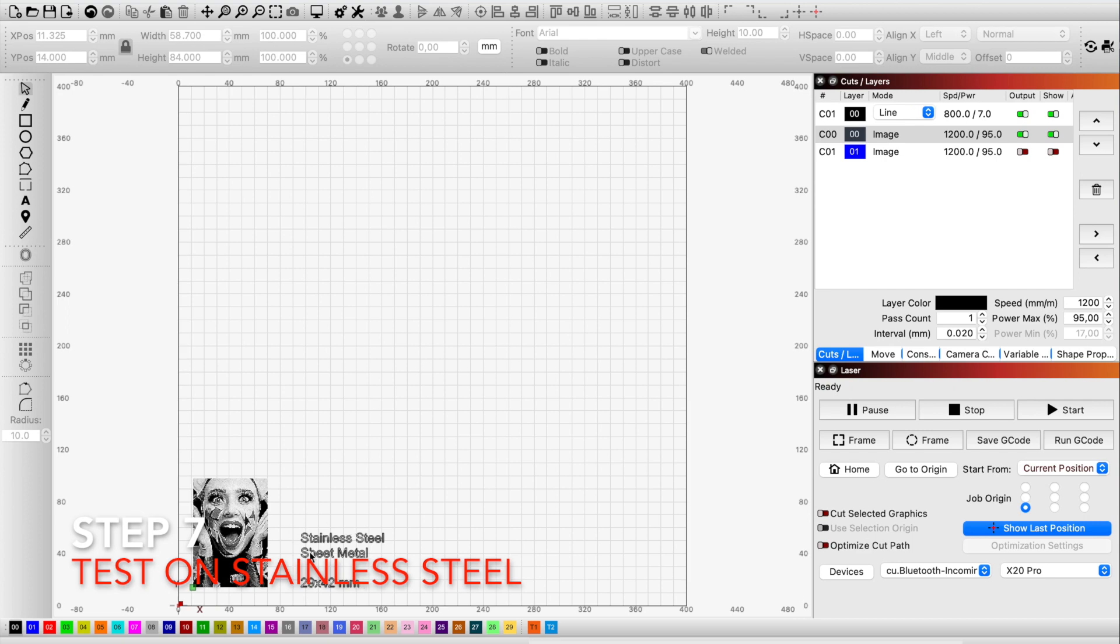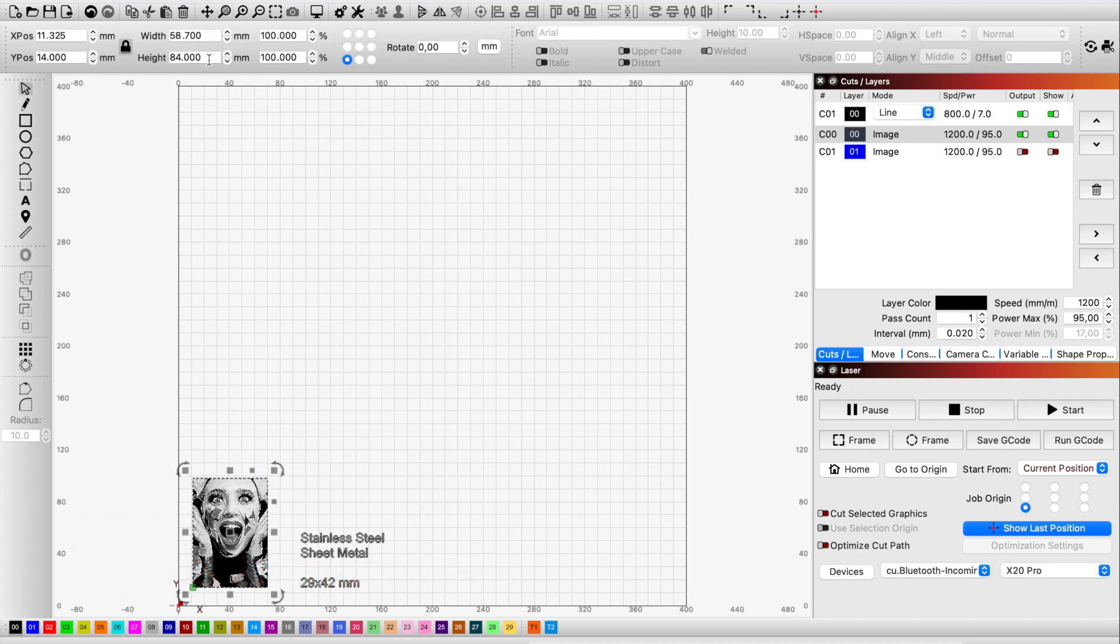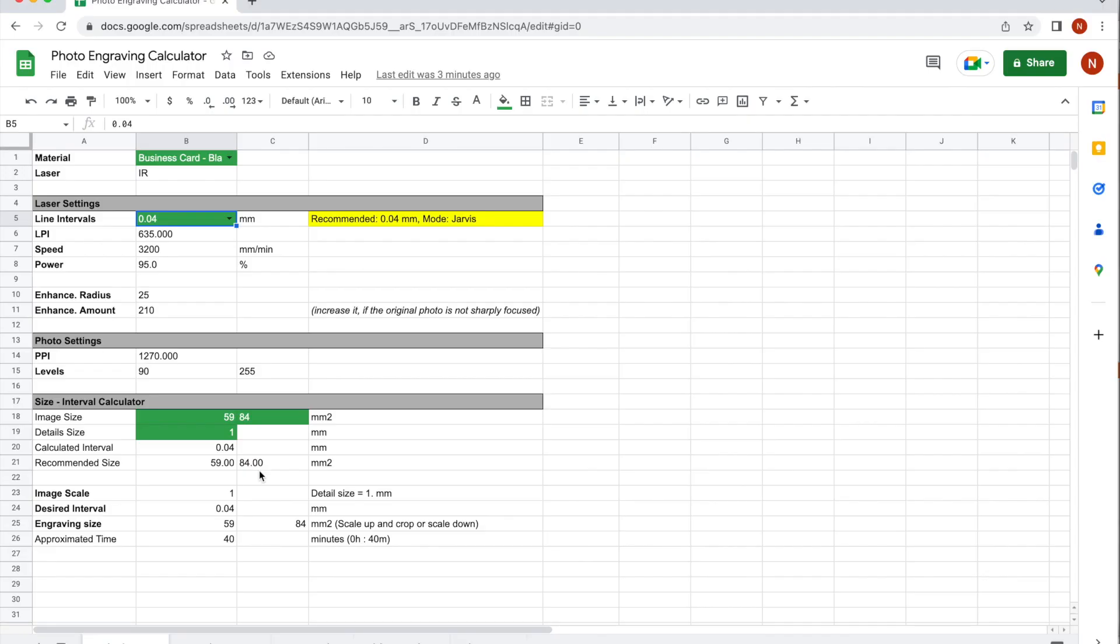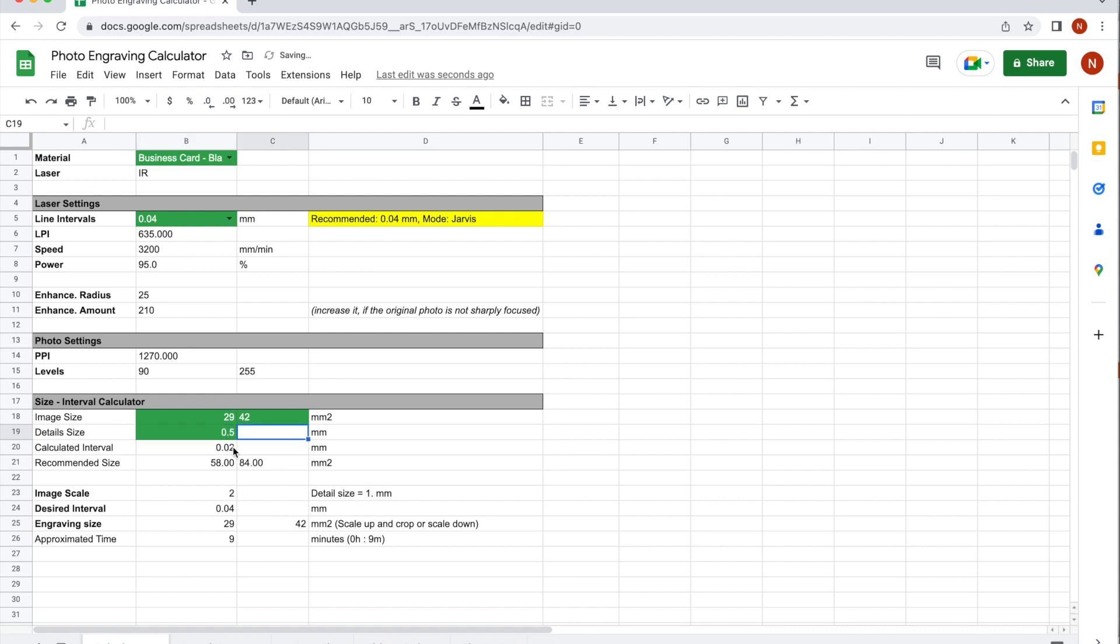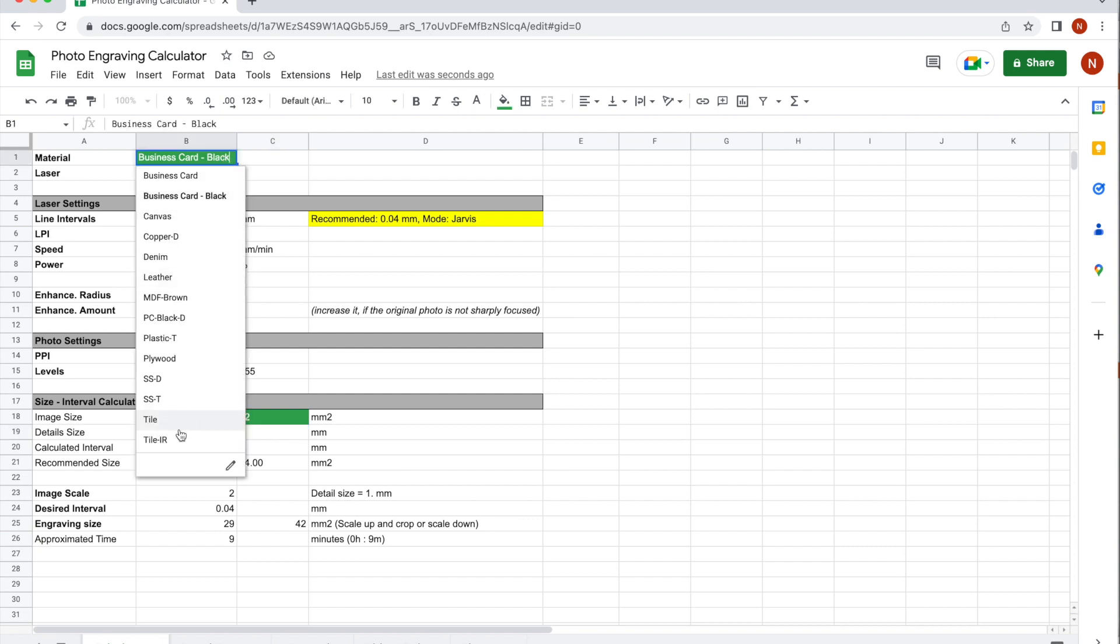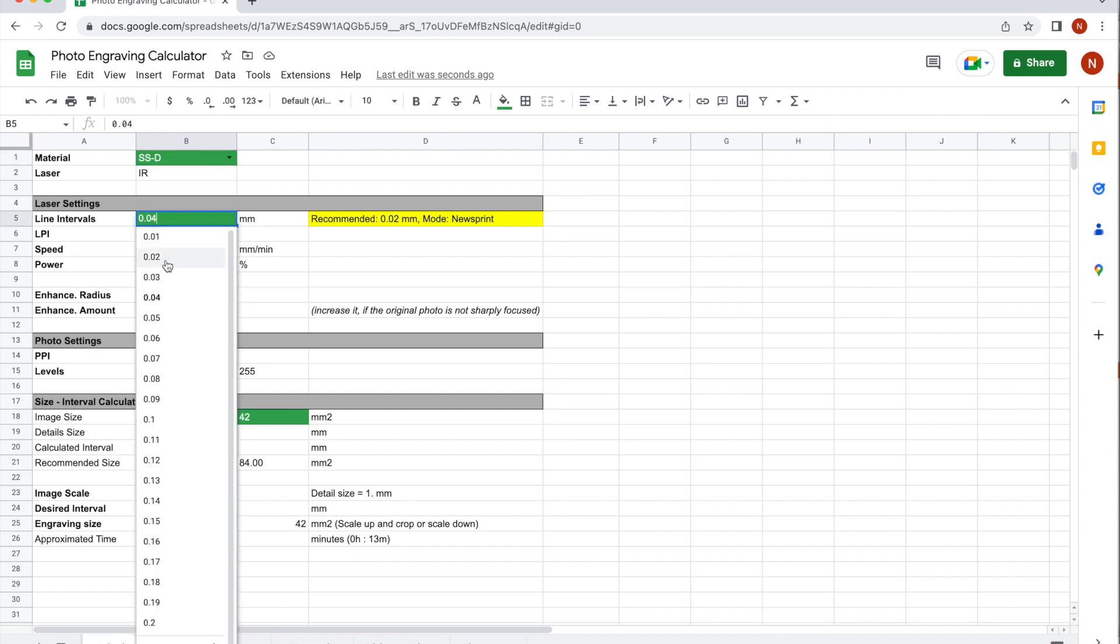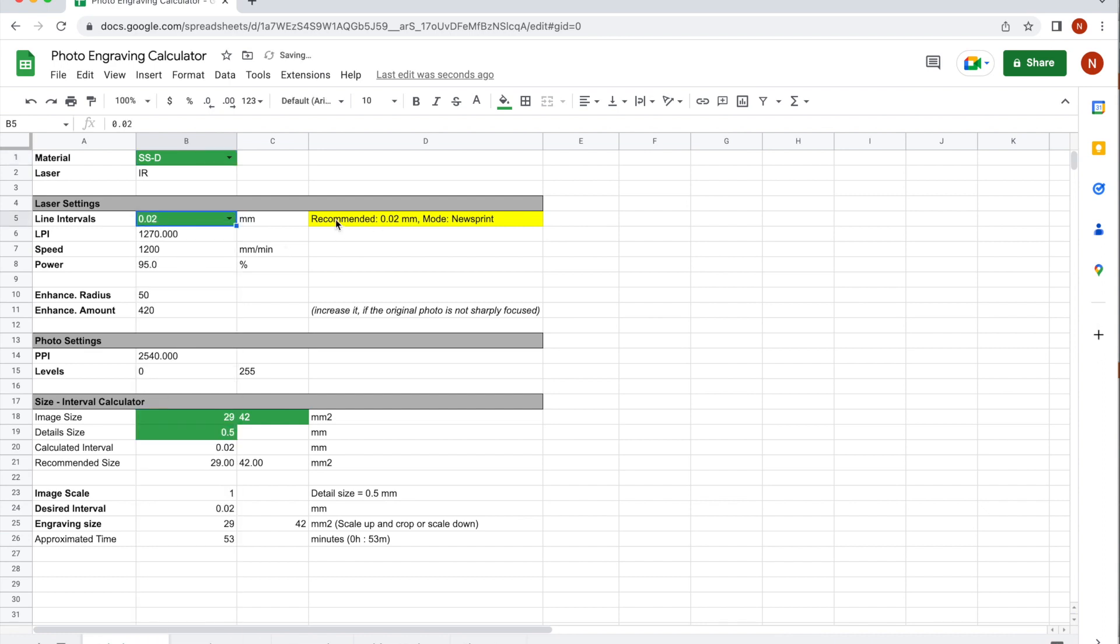The next example is on stainless steel sheet metal with the size of 29 by 42 millimeter. I've decided to engrave the same photo and corresponding details. Then I would change the size to 29 and 42 here. And relatively the details have become half as well, so I would enter 0.5 millimeter. I choose the right material, stainless steel. And it recommends me to choose 0.02 millimeter as line interval. Remember that I have done many tests in advance and filled in the information to this calculator, which now can use to recall the parameters. So I get the speed and power, enhancement parameters and the PPI and the levels, all calculated for this image. Before importing to the laser, I should apply these parameters to the image.